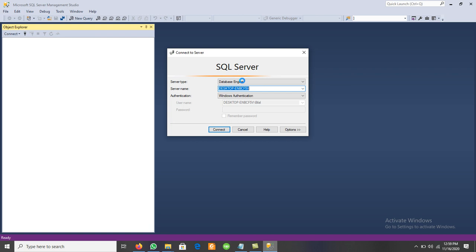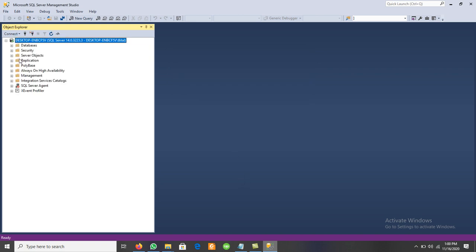If we select any other server type, such as Analysis Services or Reporting Services, those can be used for performing different types of operations. When we click Connect with Database Engine, we get the list of databases. We can also see database security, replication, PolyBase, and others in the object explorer.